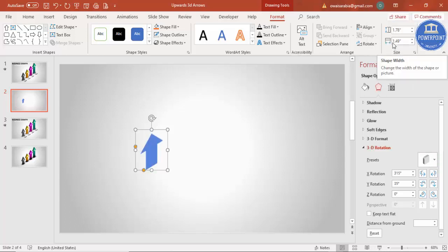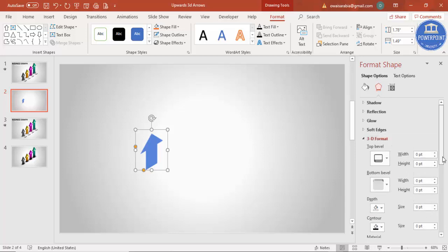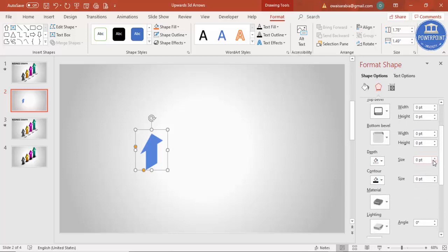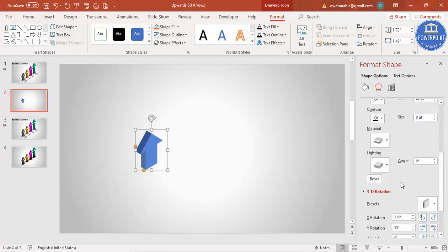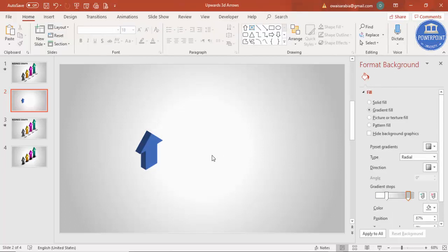Go to Effects, click on 3D Rotation, and under Presets select Isometric Right Up — so it turns something like this. Then go to 3D Format and increase the depth to about this much.